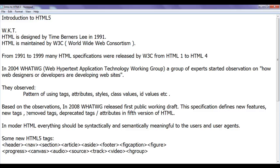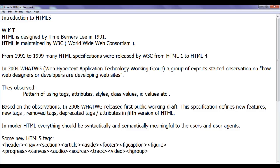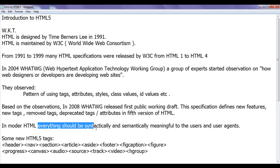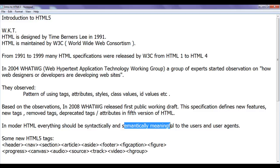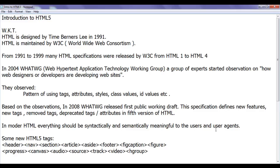It provided list of removed tags, list of deprecated tags and attributes in fifth version of HTML. We know that in modern HTML, everything should be syntactically and semantically meaningful to web designers or developers and user agents.